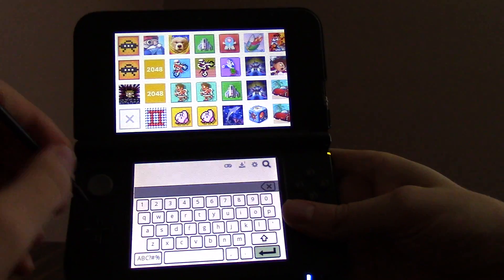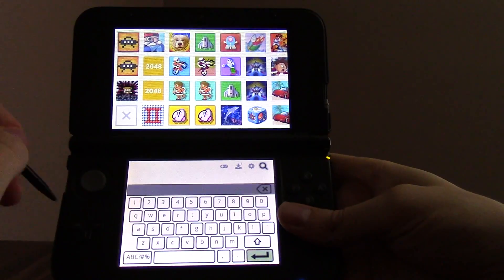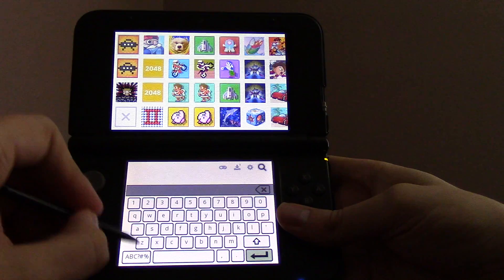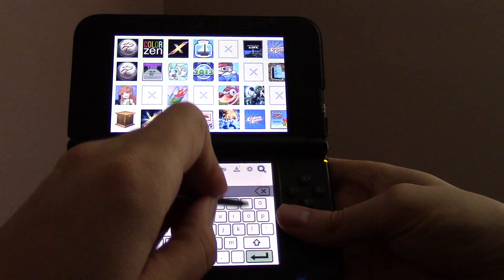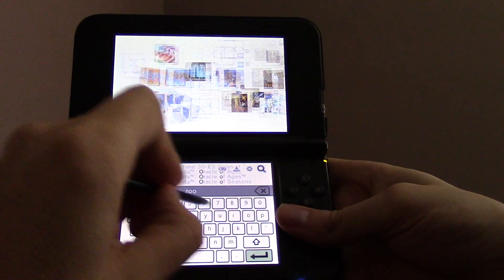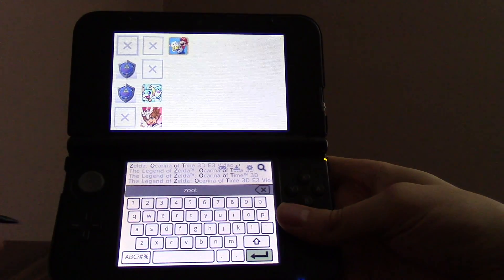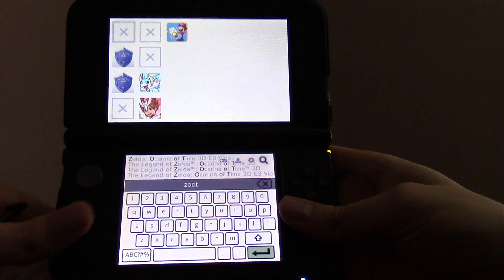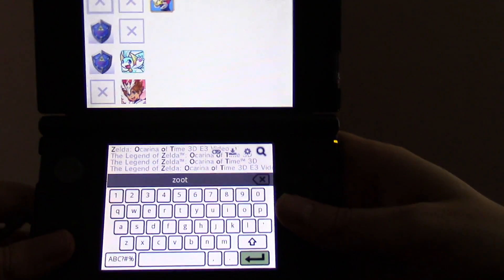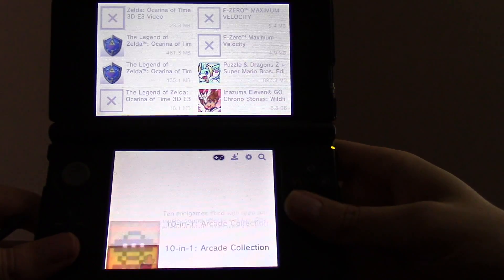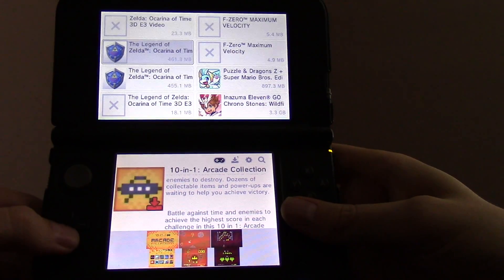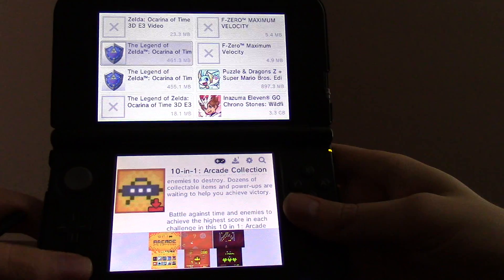So you can just type in the first letter, like if I wanted to search for Zelda Ocarina of Time. So as you can see there, Zelda is one of the first results there.